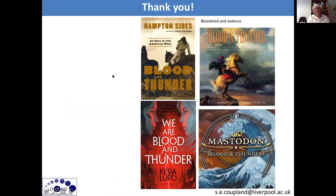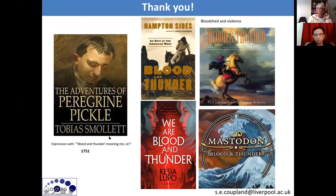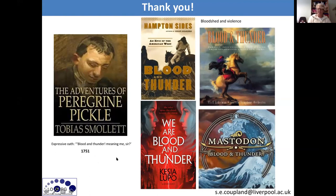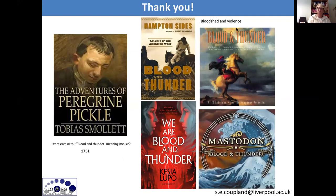Just to conclude: 'blood and thunder' is an expression first used to describe bloodshed and violence, and one of the first books to use it as a title is by Hampton Sides describing the American West. It was actually first mentioned as an expressive oath or swear word in 1751 by Smollett in The Adventures of Peregrine Pickle. Dr. Arpan will explain why he chose this title for the webinar. My contact details are here — if anybody has any questions or would like PDFs of articles or a copy of these slides, please contact me.